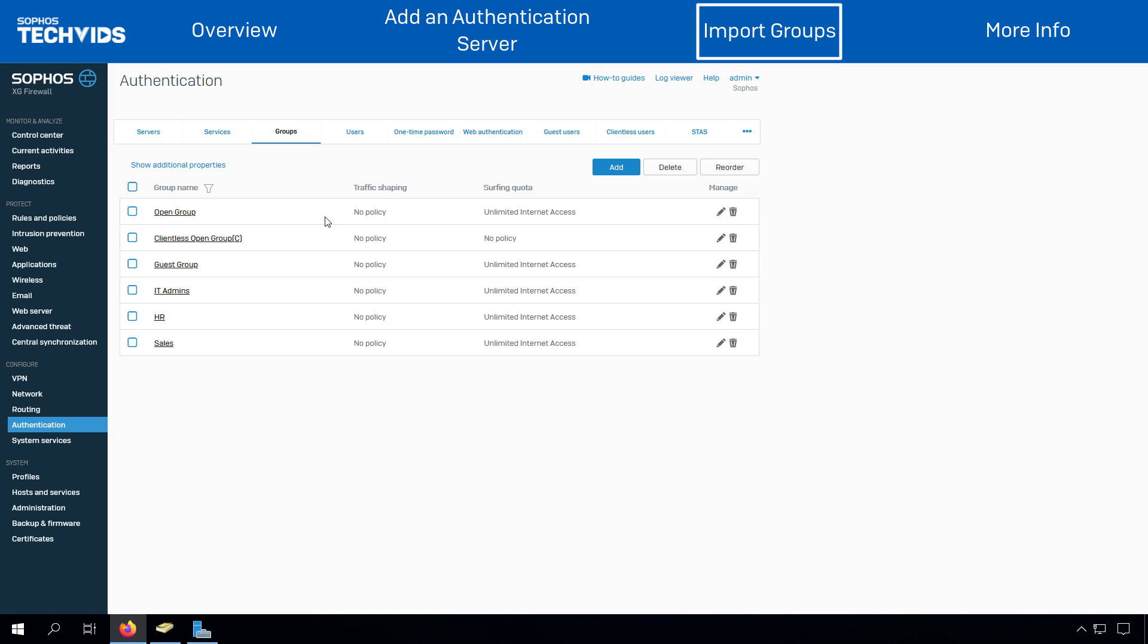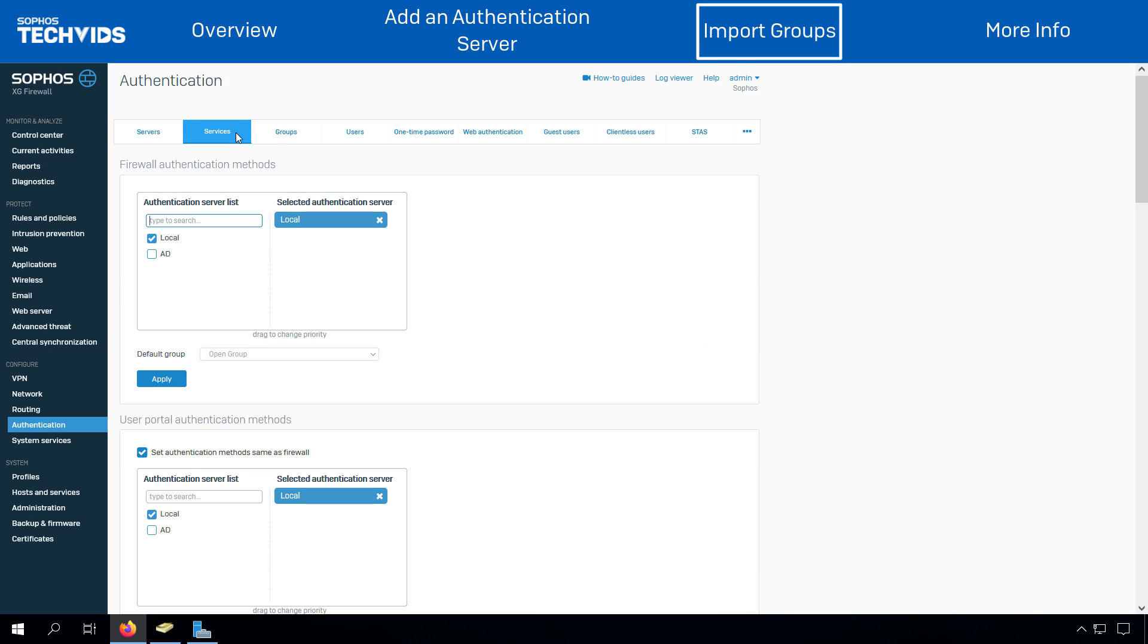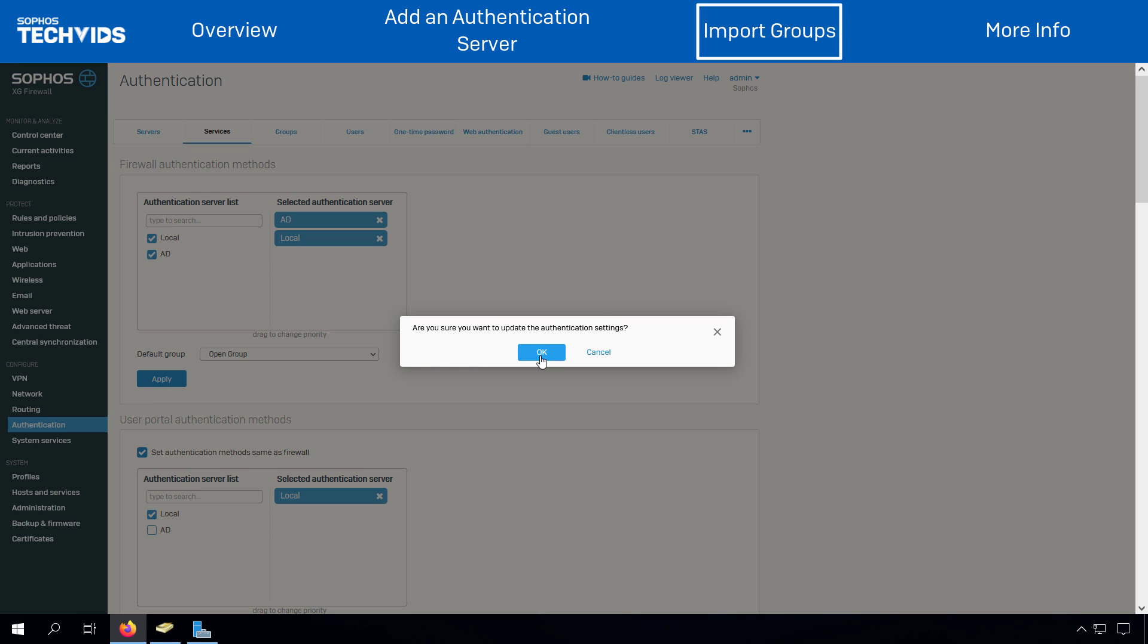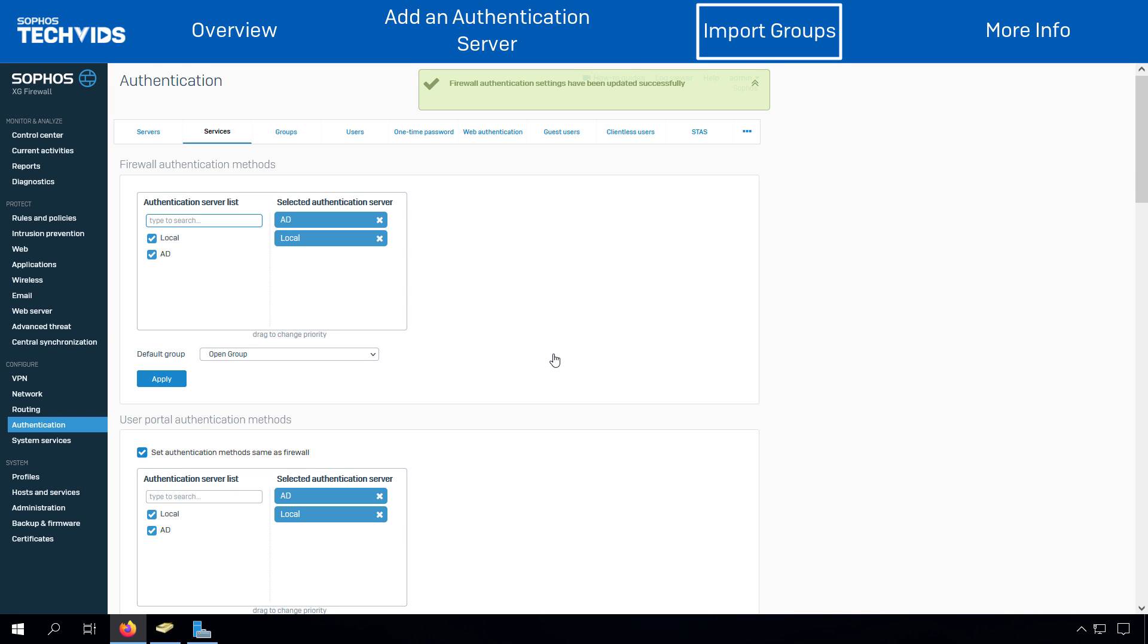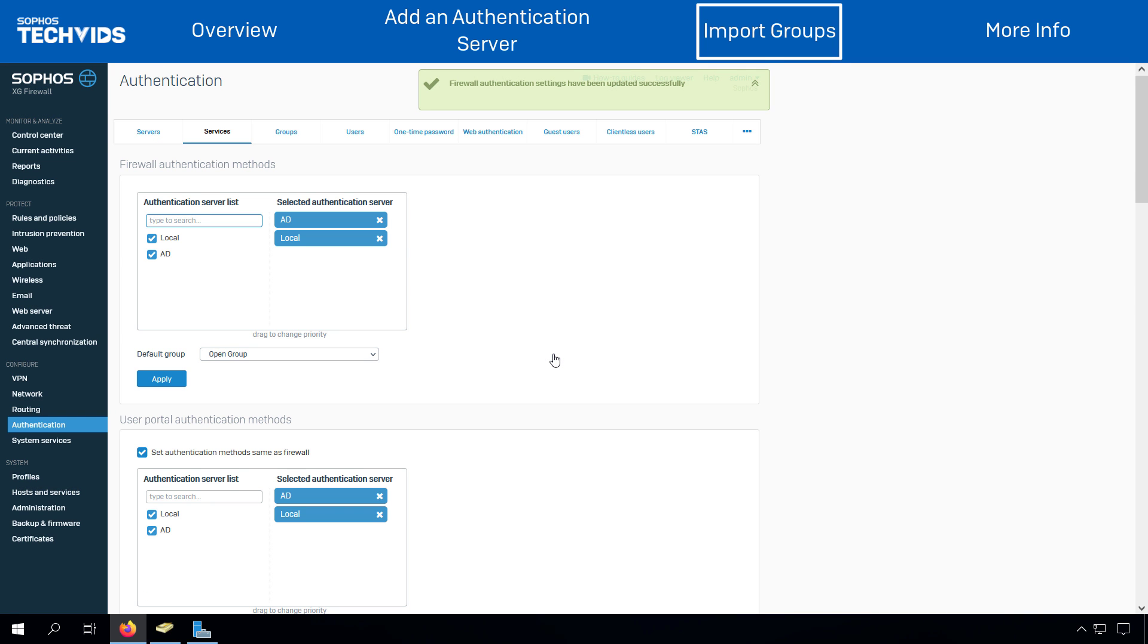To set Active Directory as the primary authentication method, select the authentication server from the list and move it to the first position in the list of selected servers. The user needs to authenticate through one of the authentication methods to get their profile created on the Sophos firewall.